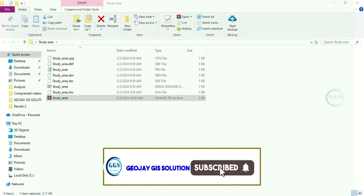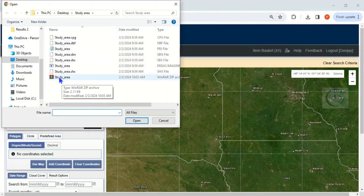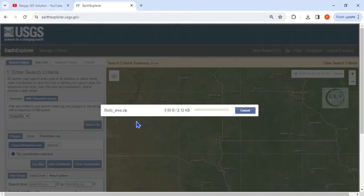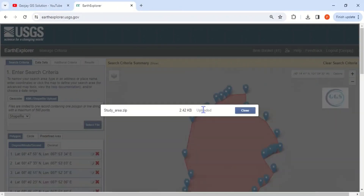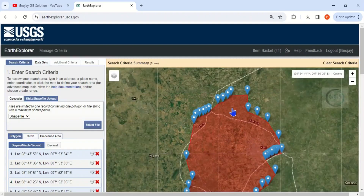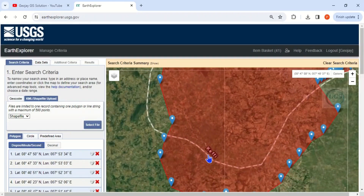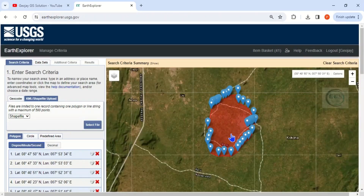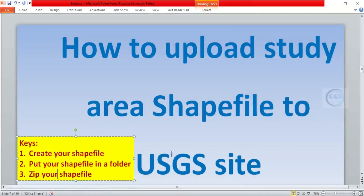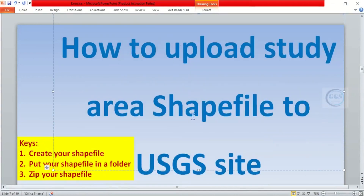Let's go back to our site, select Shapefile, then click Select File. Click on the zip file and click Open. In a few seconds it will be uploaded. It is uploaded — click Close. You can see we have uploaded our study area shapefile into USGS sites. If you zoom in you can see 'Kafie', which means our study area is correct. This is how to upload a study area shapefile to your USGS account. Thank you for watching.